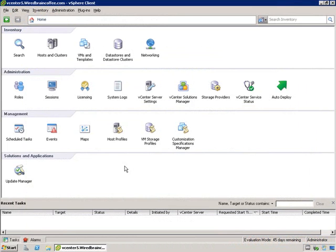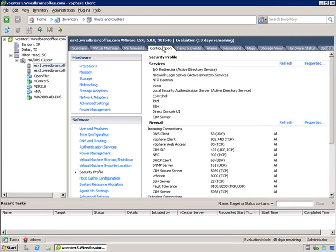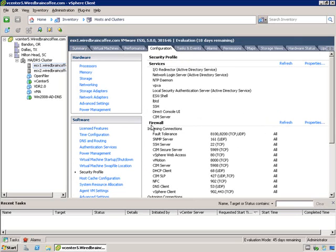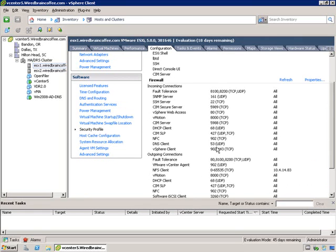From the home screen of our vCenter server, I'm going to click on Hosts and Clusters, then select one of the ESXi hosts I have access to, and go to the Configuration tab. On the left, I'm going to click on Security Profile, and you'll see that the firewall is listed right away. You have the Security Profile up there, and you also have Lockdown Mode down here where you can enable that as well. Looking at the firewall, it gives you a quick summary — a quick snapshot of what's going on, showing the names of the services, which ports they're using, and whether they're open or closed.